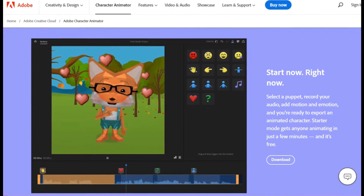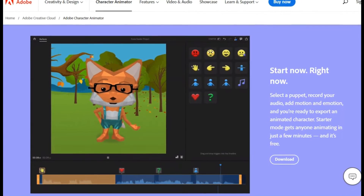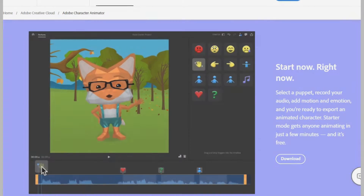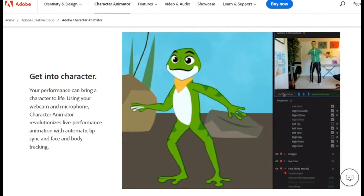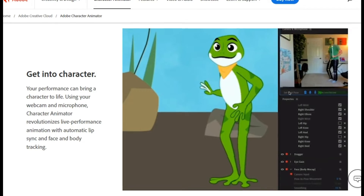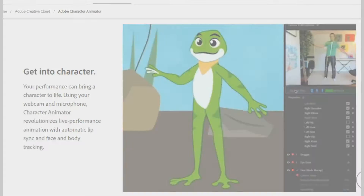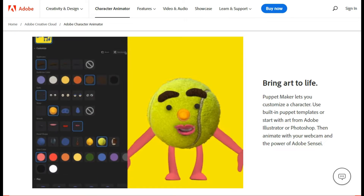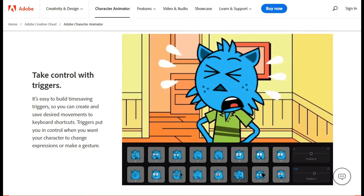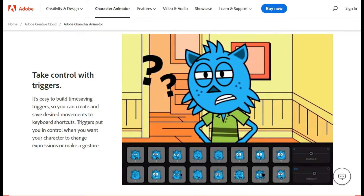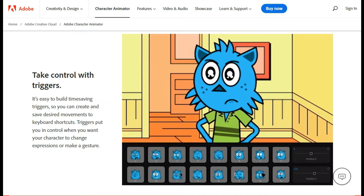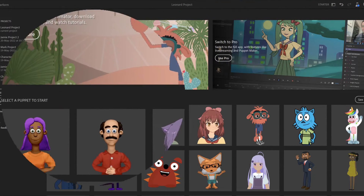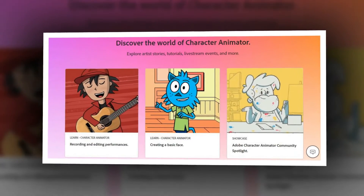Starter Mode gets anyone animating in just a few minutes — select a puppet, record your audio, add motion and emotion, and you're ready to export an animated character. Character Animator uses your webcam and microphone to track your movements and speech, then animates your characters in real-time. It comes with a library of pre-rigged characters, or you can create your own from scratch. The rigging system is very easy to use, even for beginners, and it's particularly popular among animators, illustrators, and content creators.